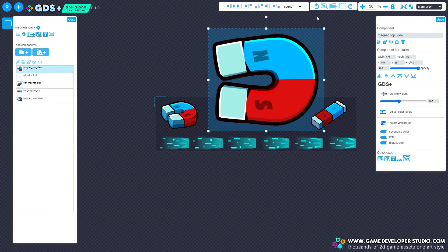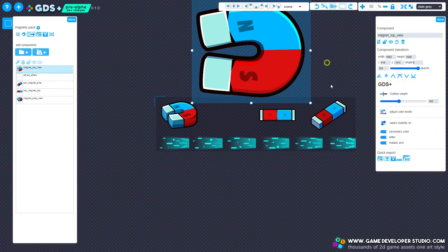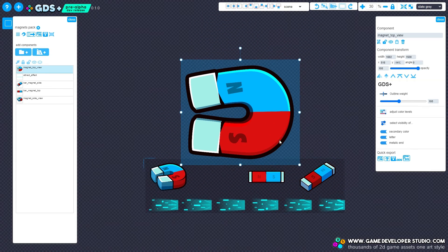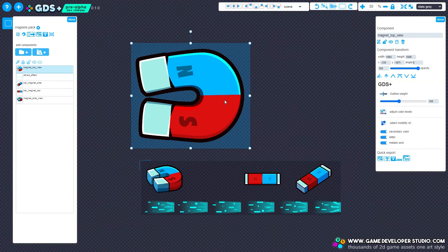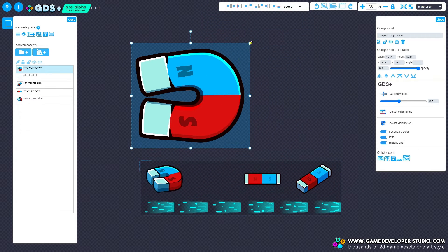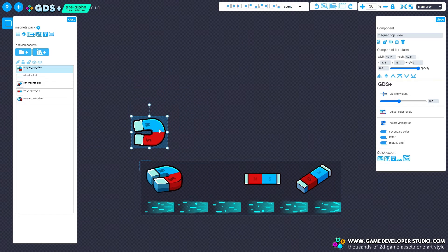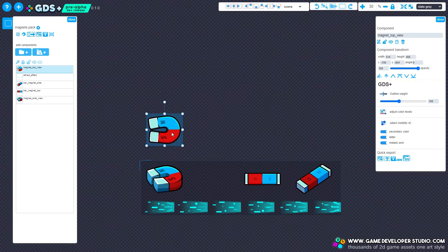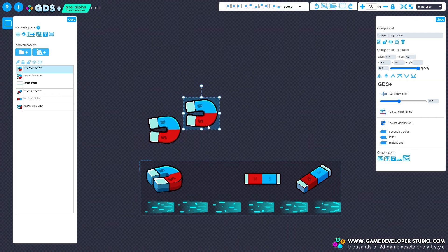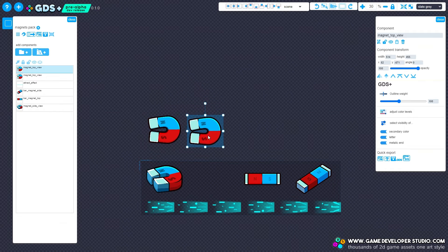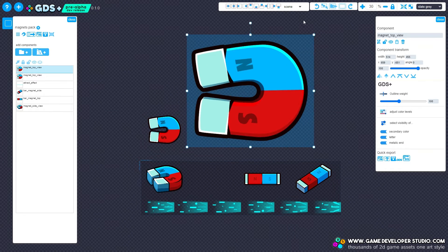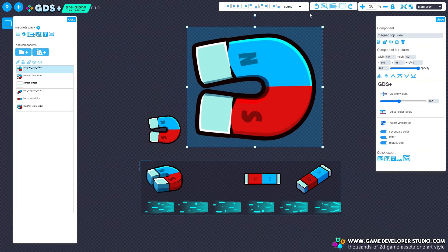Sometimes when scaling assets in a game engine, you may notice how the strokes also become scaled. Most of the time this is not an issue, but when you're scaling to a larger degree, the strokes of an asset can become unsightly. And if they become too thick, they can totally ruin the aesthetics of your game scene.